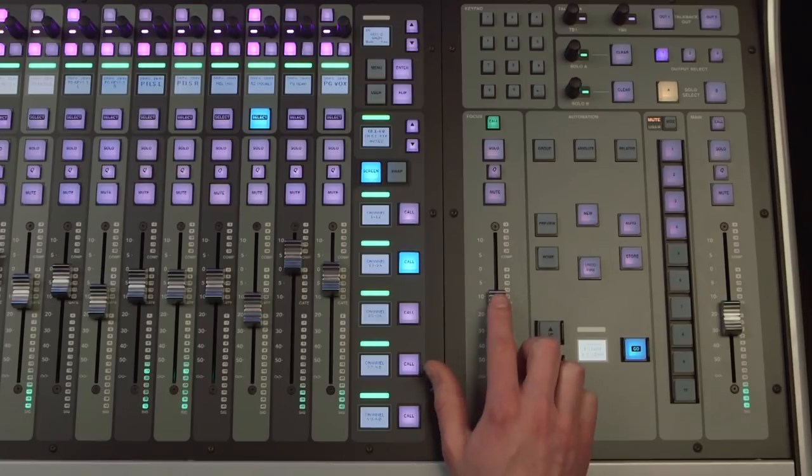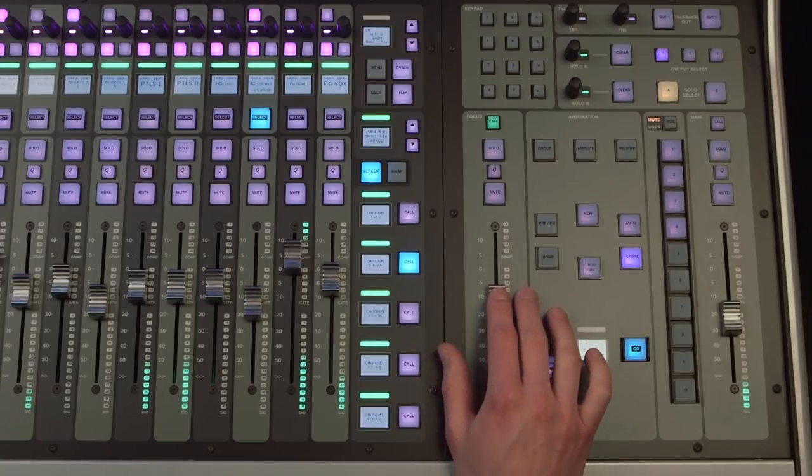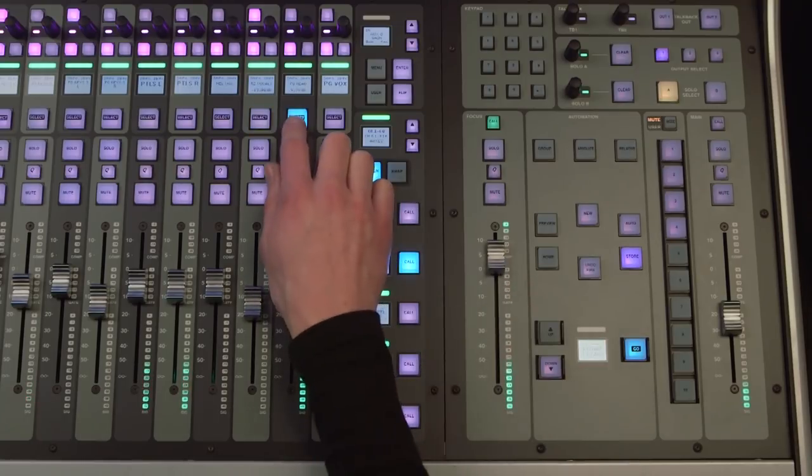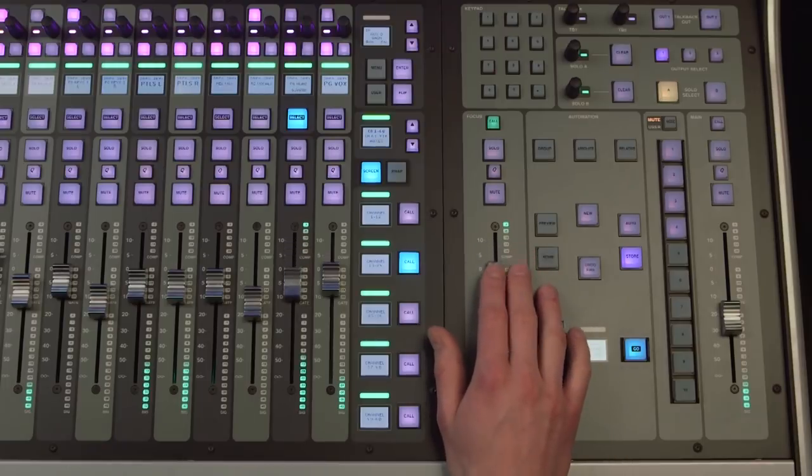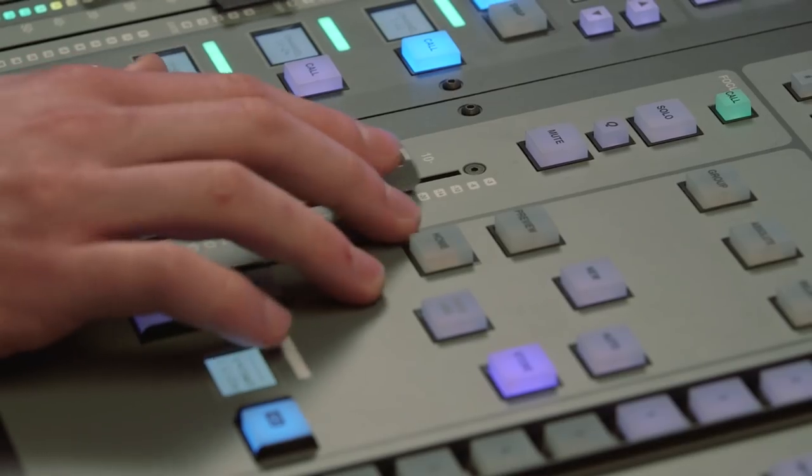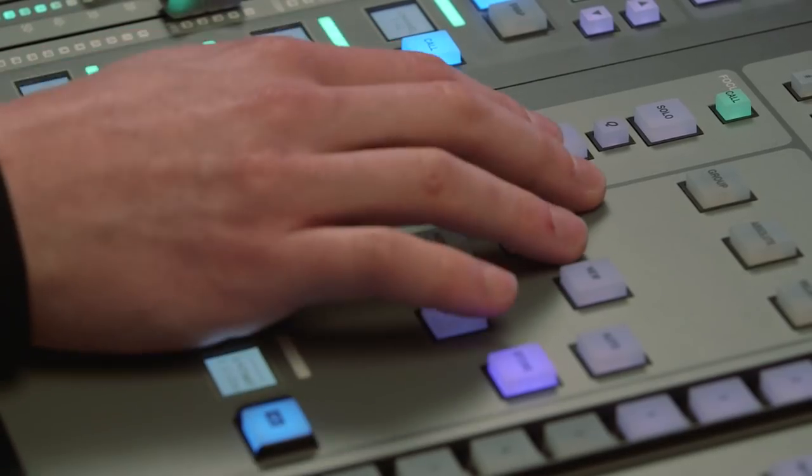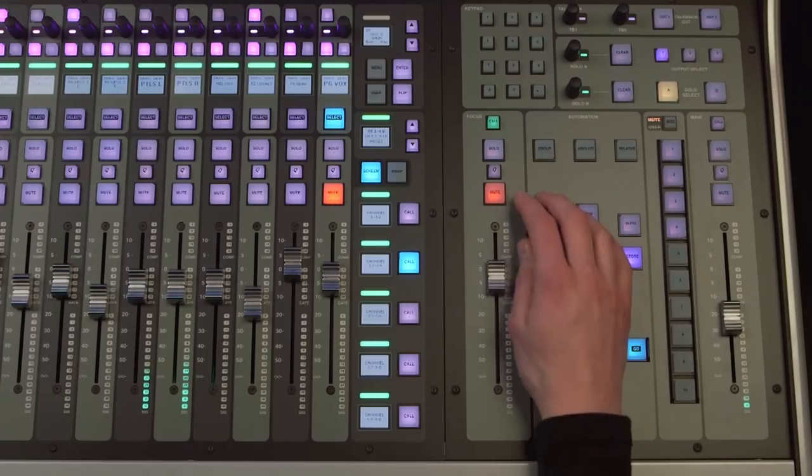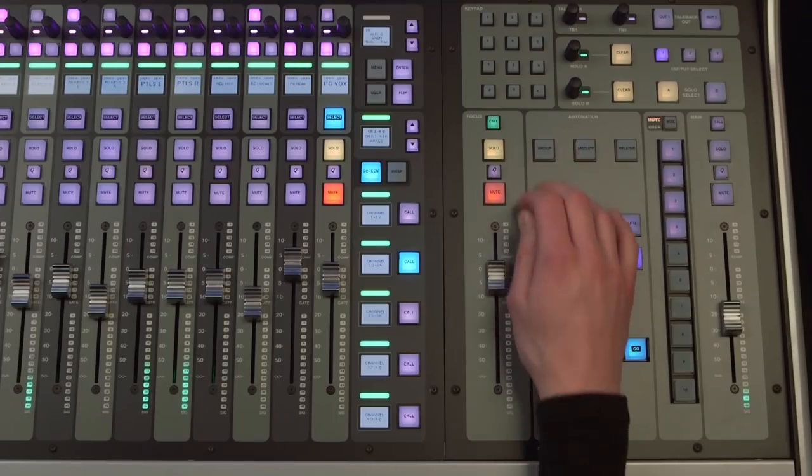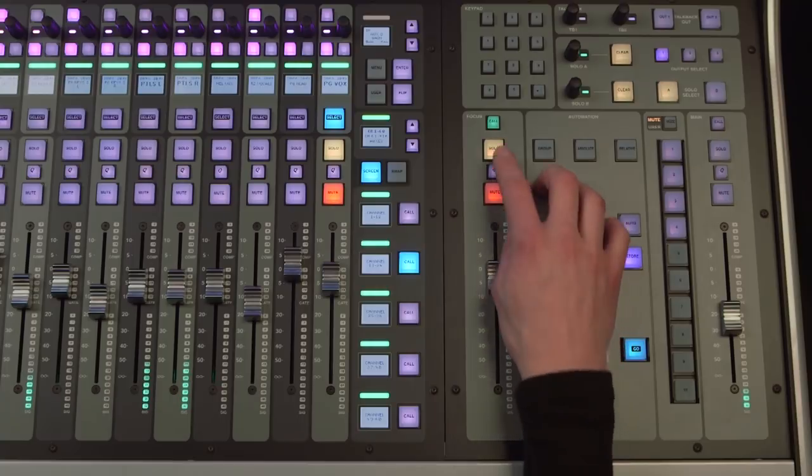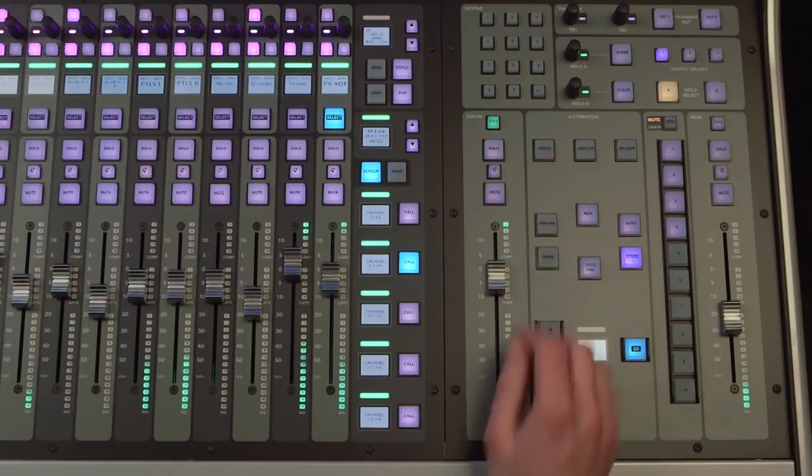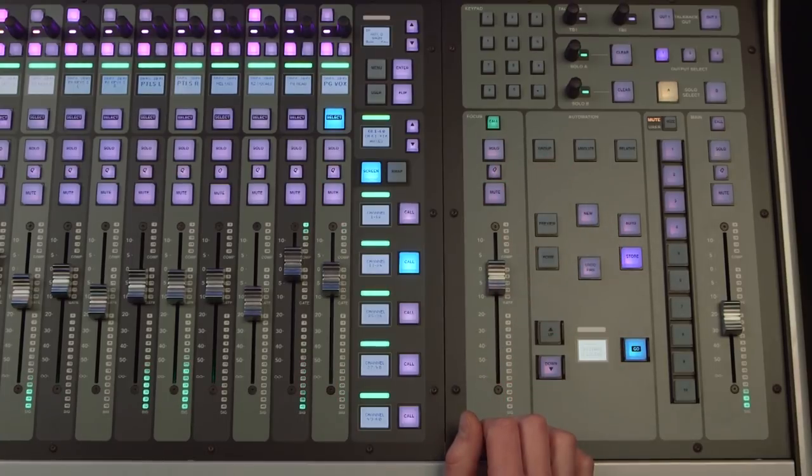The focus fader will automatically follow the selected channel, and includes all the same buttons and meters as the fader tiles. The focus fader works in conjunction with the channel tile that we will look at later.